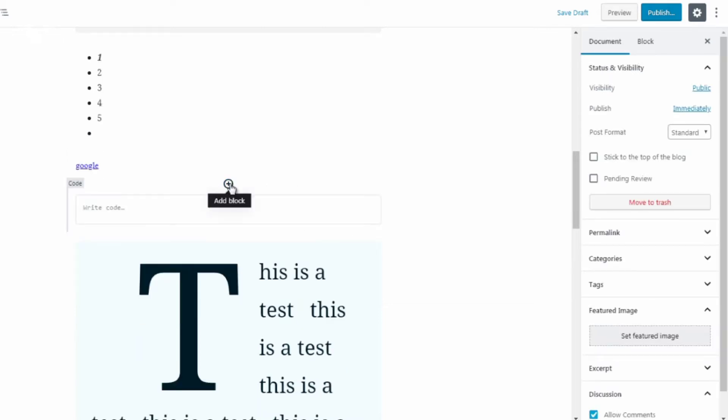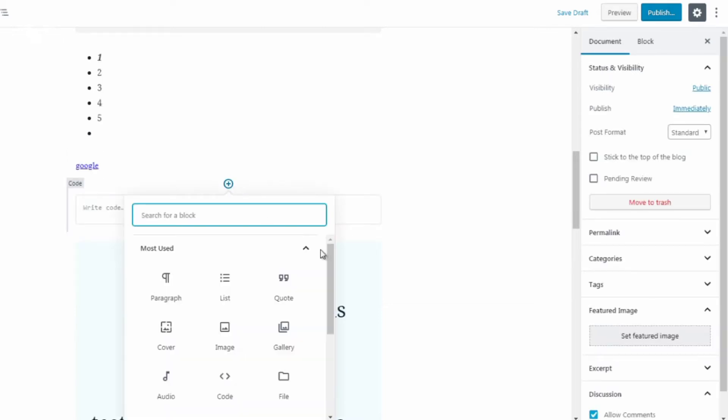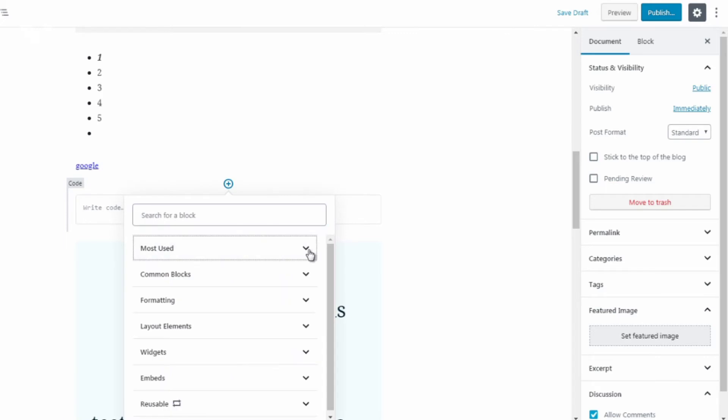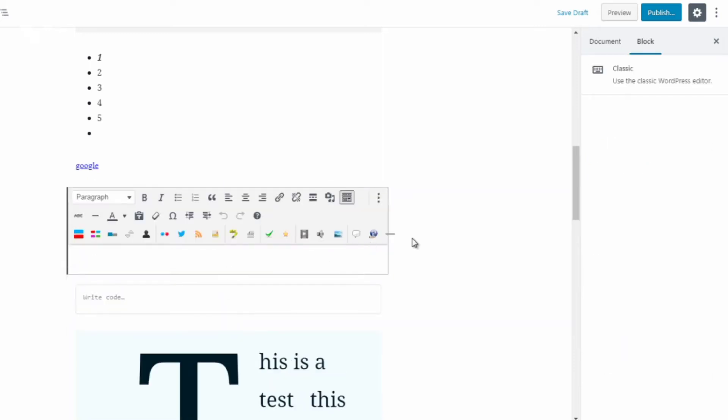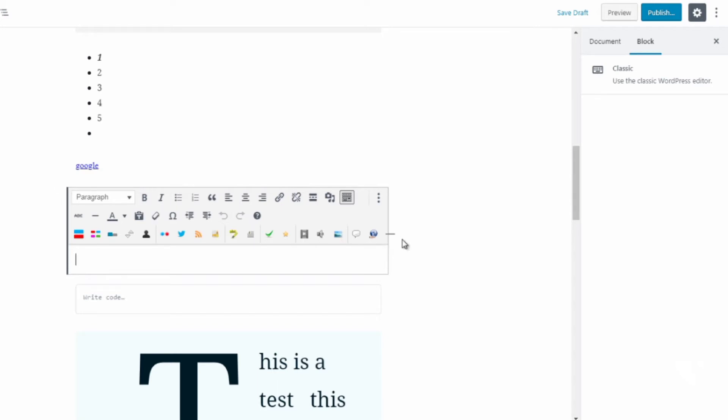Okay, so next up we have formatting. Under formatting we have classic. So what this is is the old classic editor. Now do not be confused that this is how to convert back to the old classic editor. We're still using Gutenberg. This just happens to be within a block. So if you like the old classic editor and you want to utilize it within a block, that's fine.